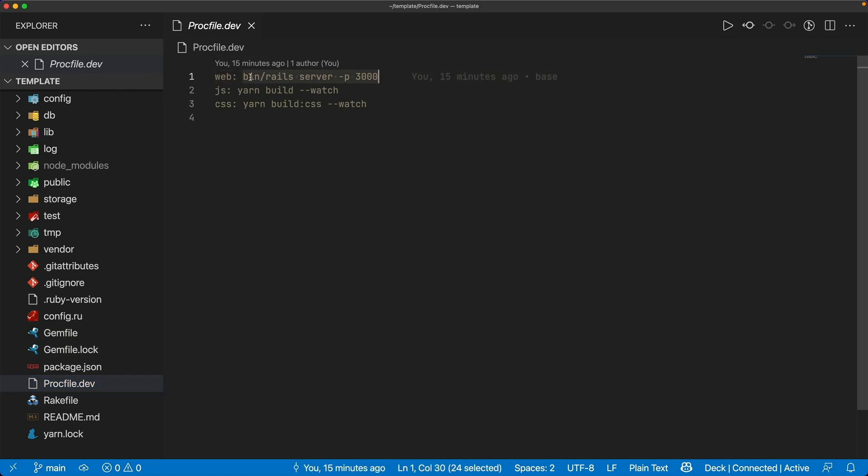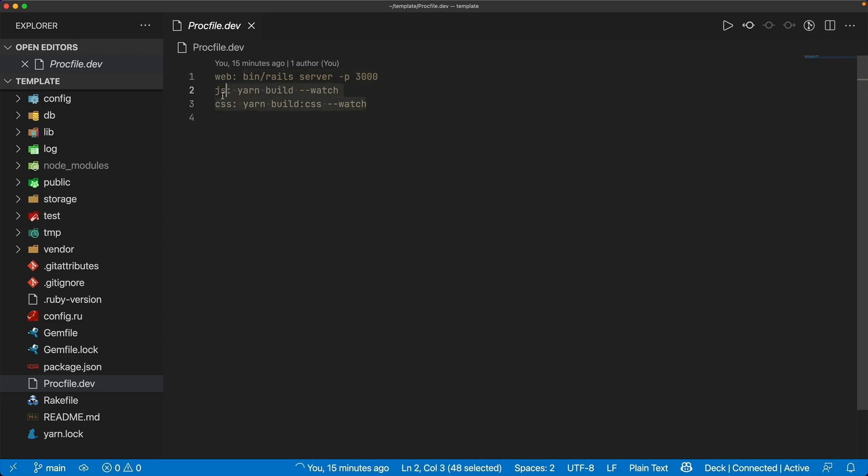We will start the Rails server on port 3000, we'll also run yarn build dash dash watch, and also the yarn build CSS dash dash watch. And this is assuming that you are using JS bundling for the JavaScript and CSS bundling for the CSS.